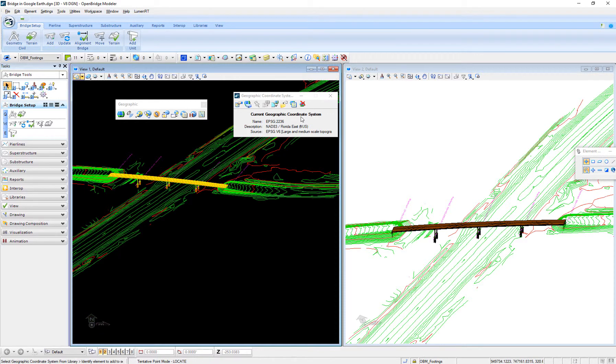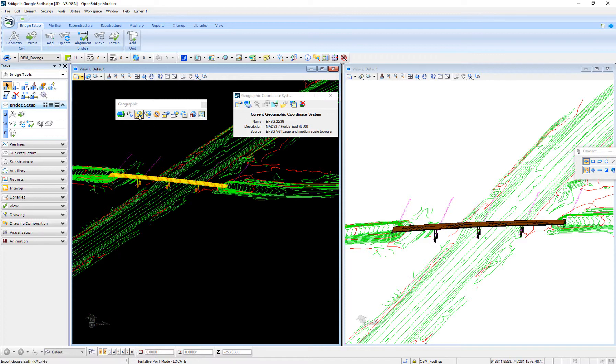Now this file is already associated with that geographic coordinate system. The next step is as simple as exporting that view to Google Earth.